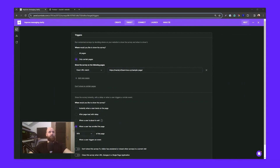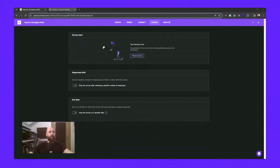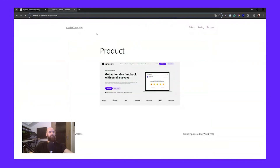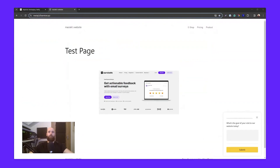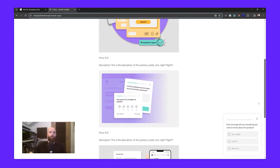Let's go to the main website and see what happens. After about three seconds, the first survey pops up: 'What's the goal of your visit to our website today?' Then heading to the e-shop demo page and scrolling down — at 50% scroll, the second survey appears: 'Does the page tell you everything you need to know about the product?' Both surveys are working perfectly.